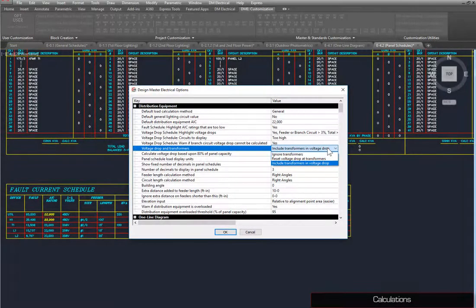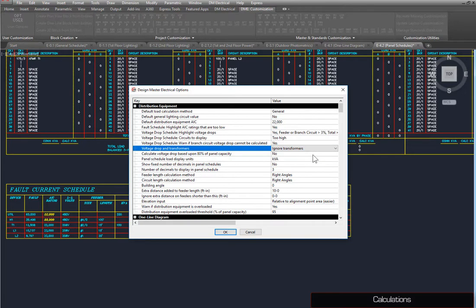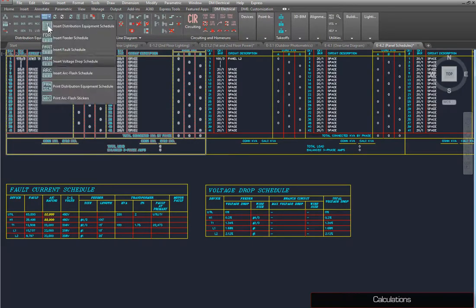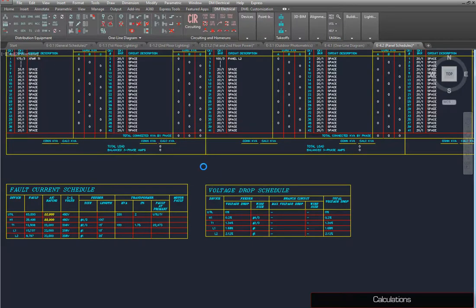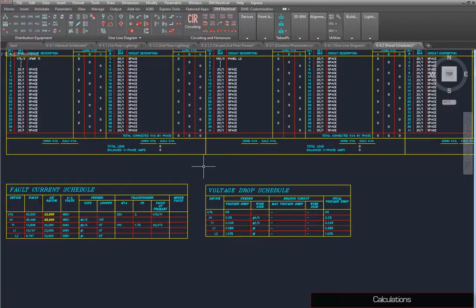Select the Ignore option, and press the OK button. Run the Insert Voltage Drop Schedule command again, and notice how the values change.